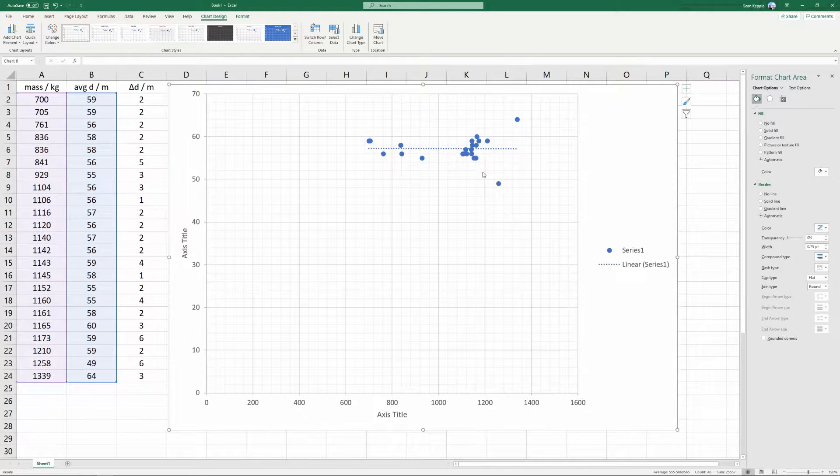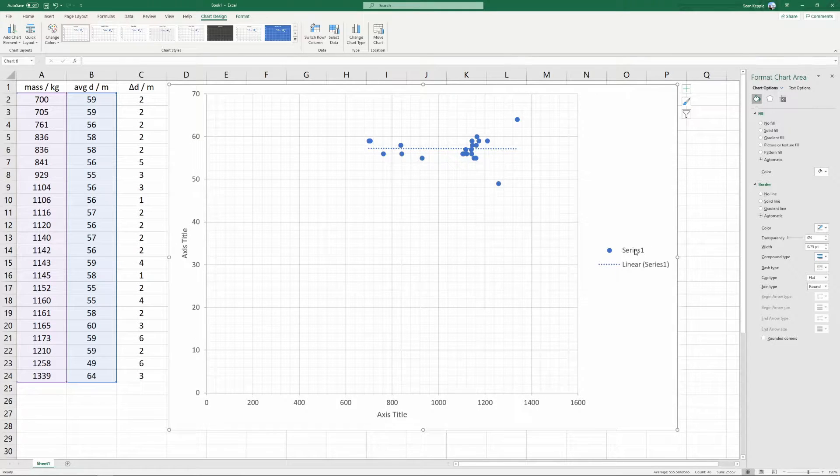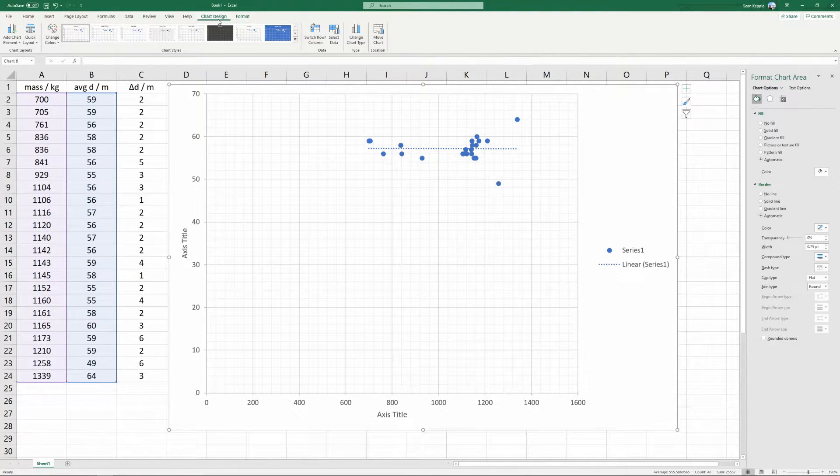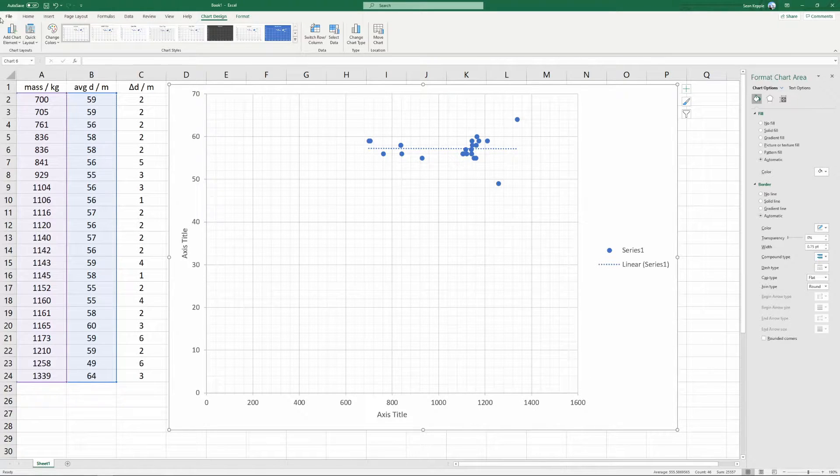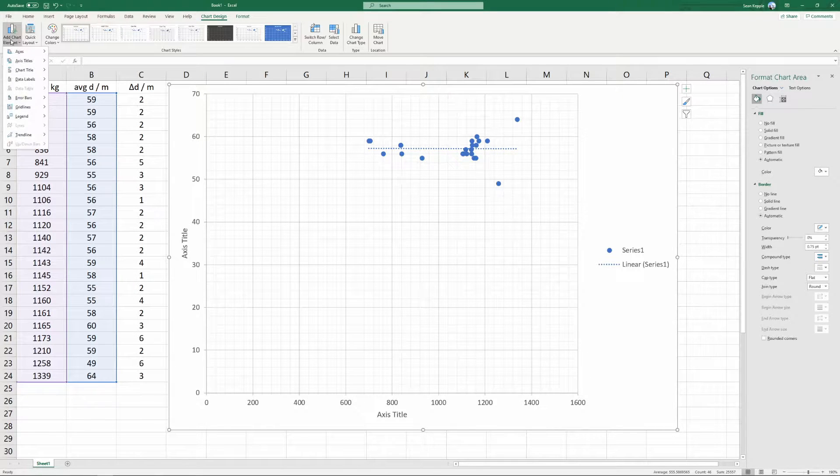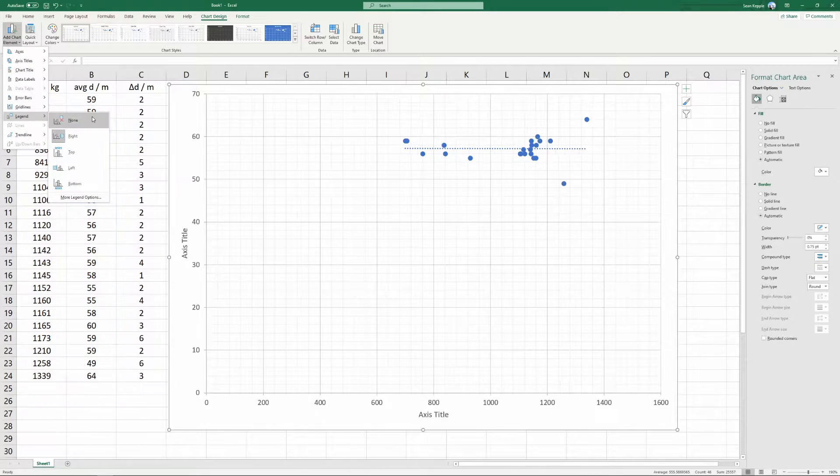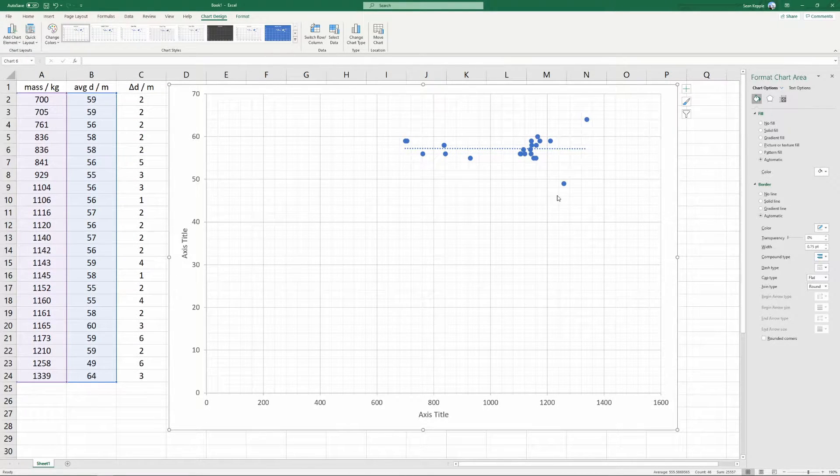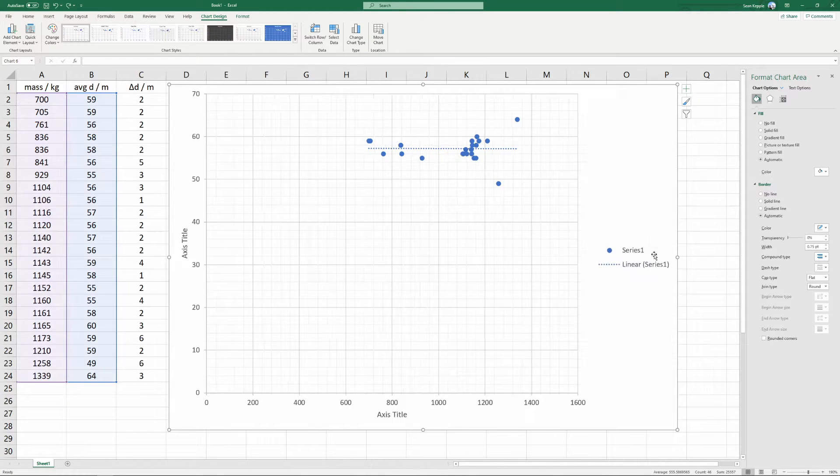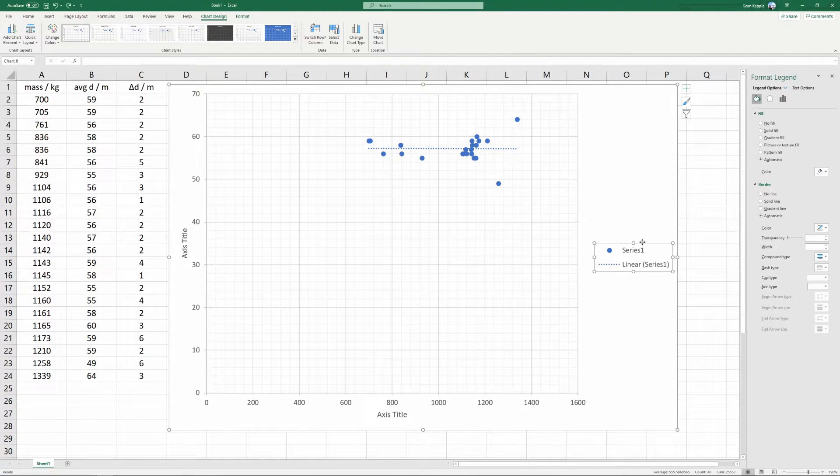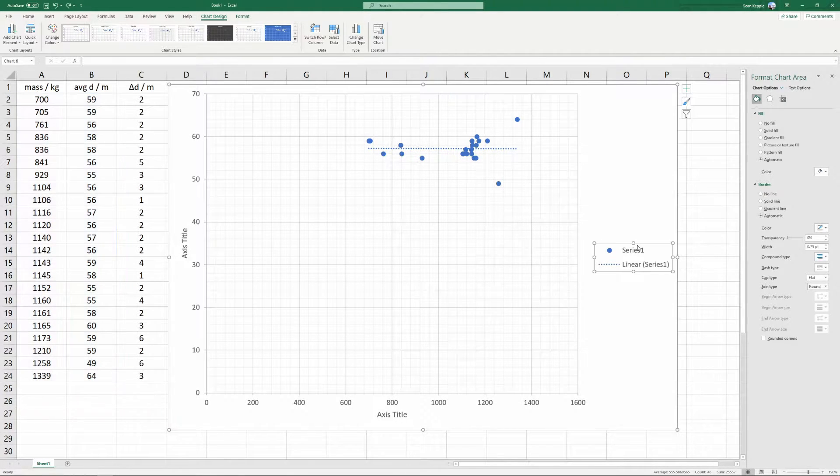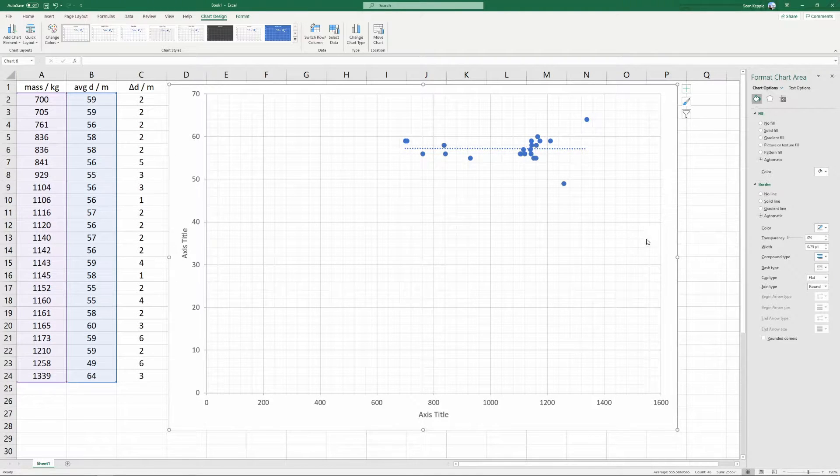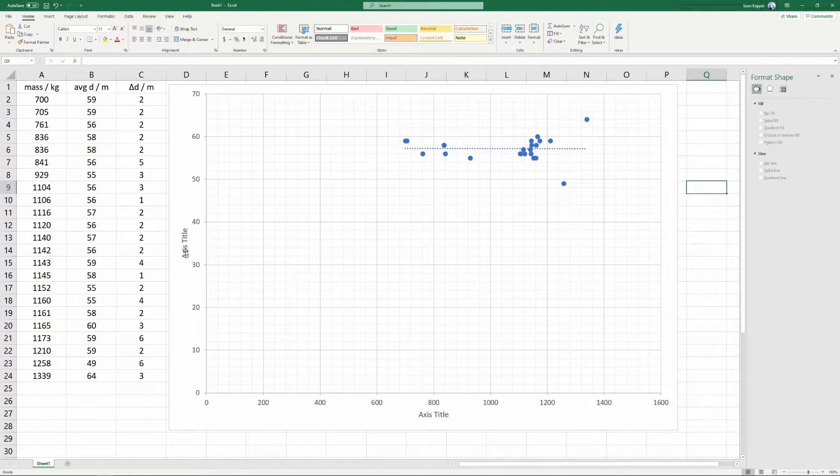However, since we're only graphing one series of data, we don't need this legend. So we're going to go to chart design, add chart element, legend, none, and that will remove the legend. Alternatively, you could select the legend and press the delete key on your keyboard.